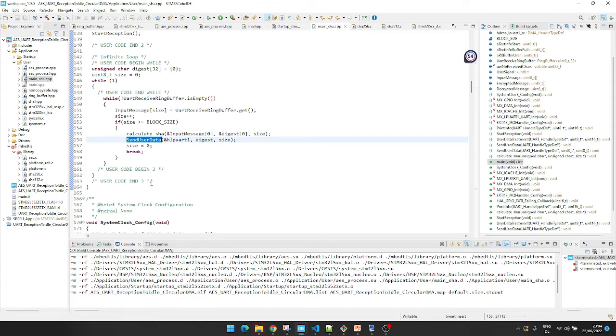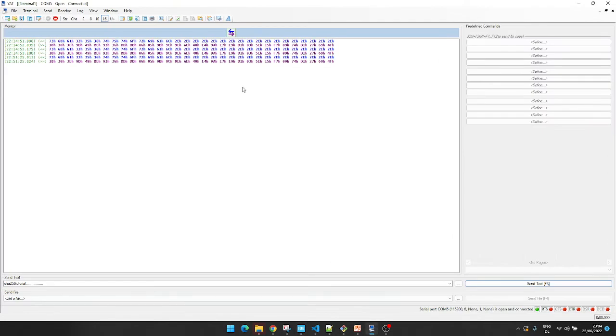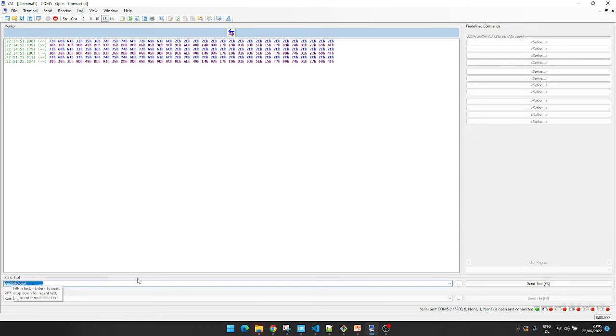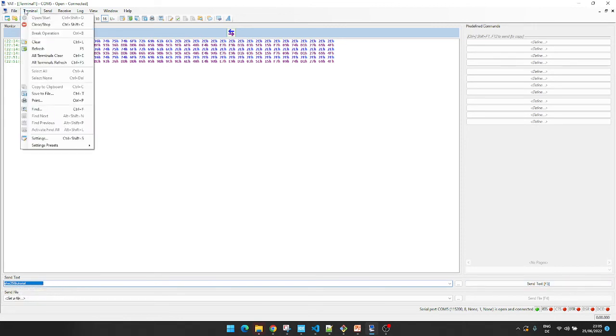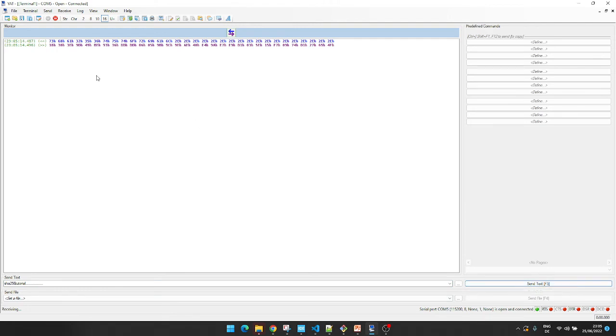Okay, I applied the code on my STM board, and I am using UART to send messages. Here is my text message of size 32 bytes. Let me clear the terminal first. Good. I am sending the message, and here is the result.